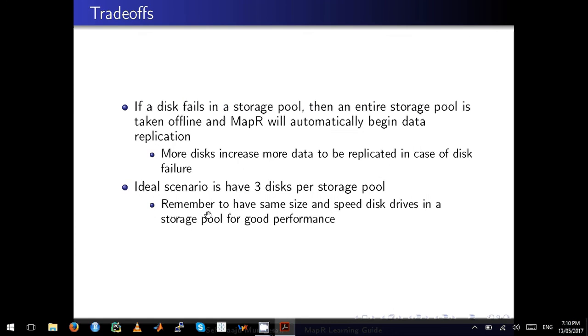These are the ideal scenarios. If a node fails, MapR will not begin replication of data immediately—the default time is one hour, which can be configured. However, if a disk fails in a storage pool, the entire storage pool is taken offline, which means MapR will automatically trigger data replication.